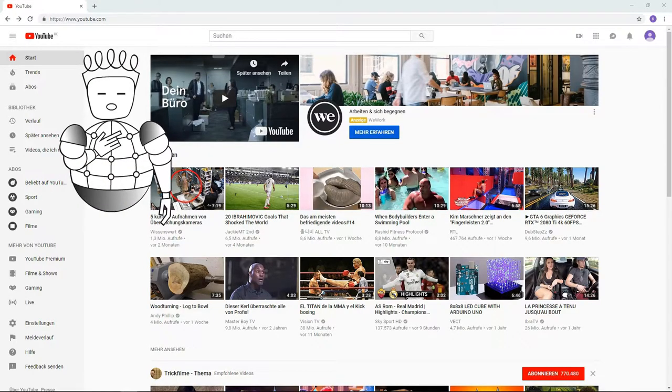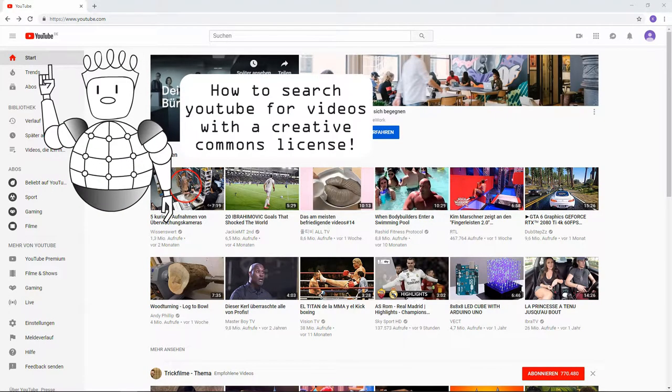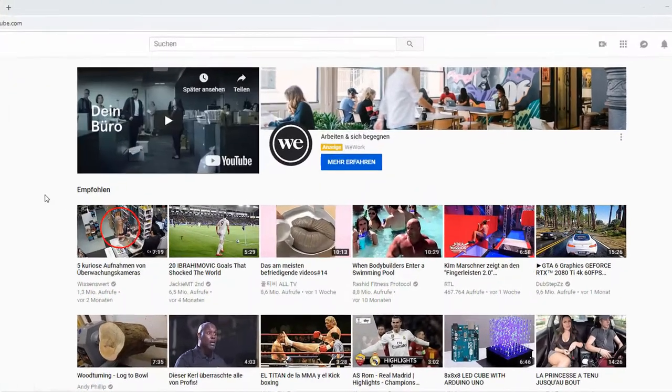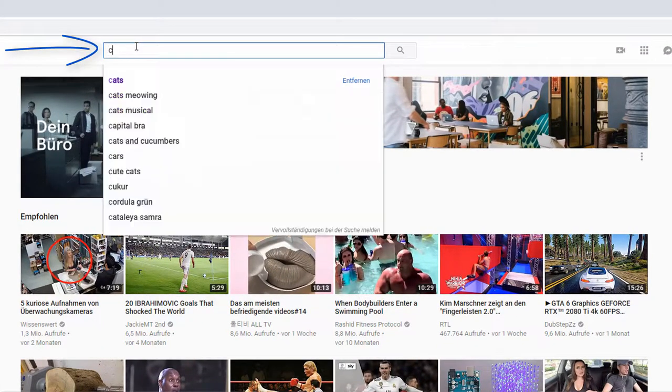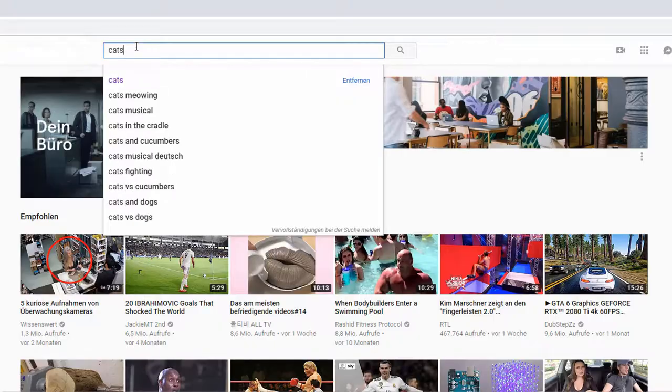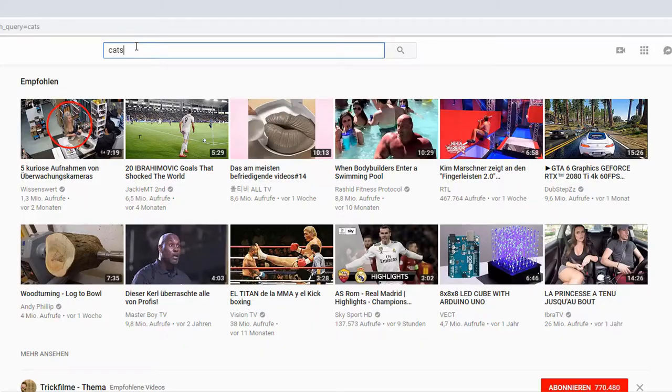In this video, I'll show you how to search YouTube for videos with a Creative Commons license. Let's search for videos of cats. Everybody loves cats.